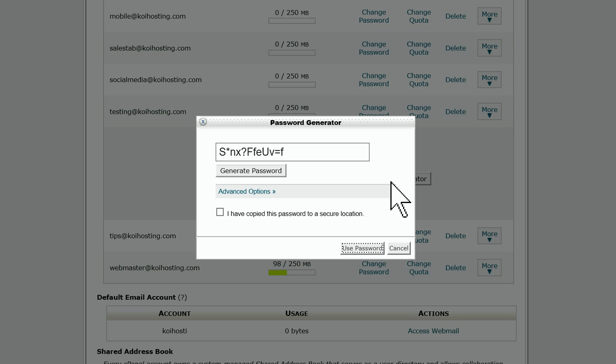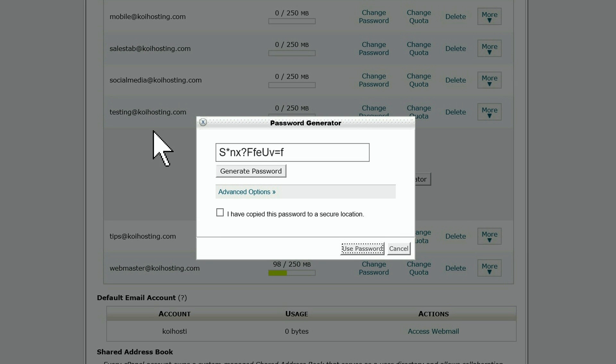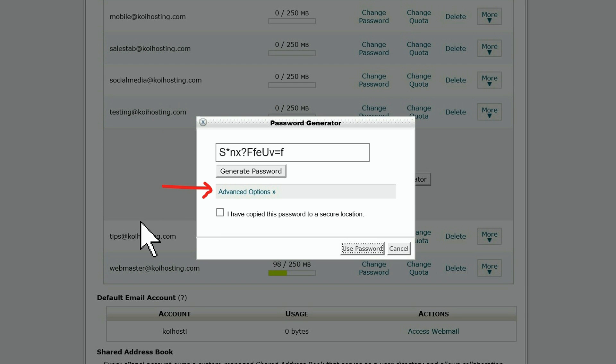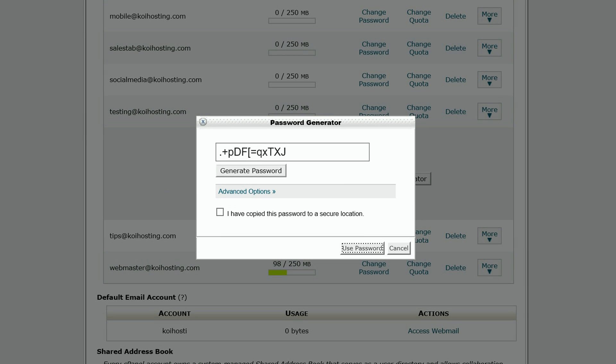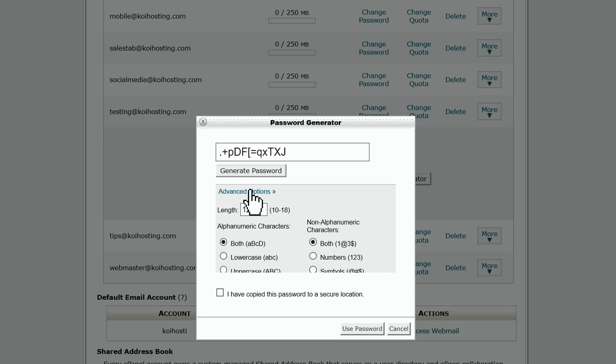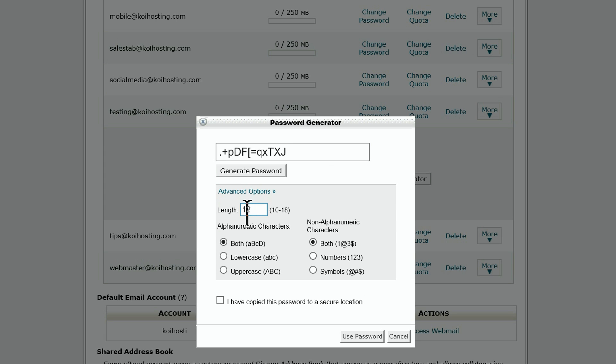If you want to generate a secure password, I recommend using the password generator. You can use it as it is set, or you can choose options by clicking on advanced options. Here you can set the length of the password and what characters you wish to use.